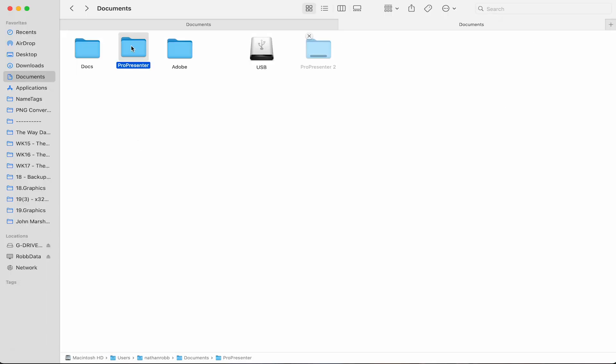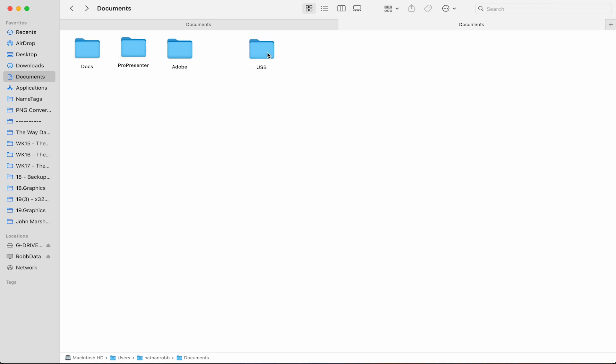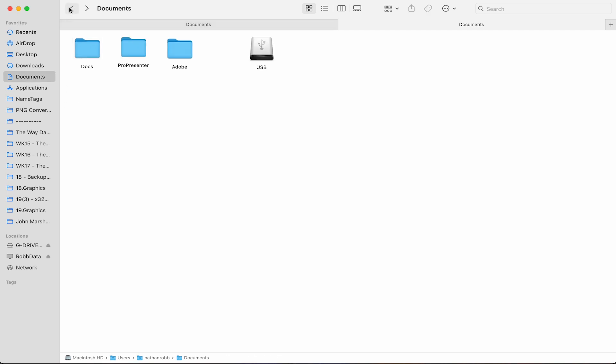If you want to move your entire ProPresenter setup to another computer, then simply copy and paste the ProPresenter file from documents to a USB drive, load it on the new computer, and add it to the documents folder.